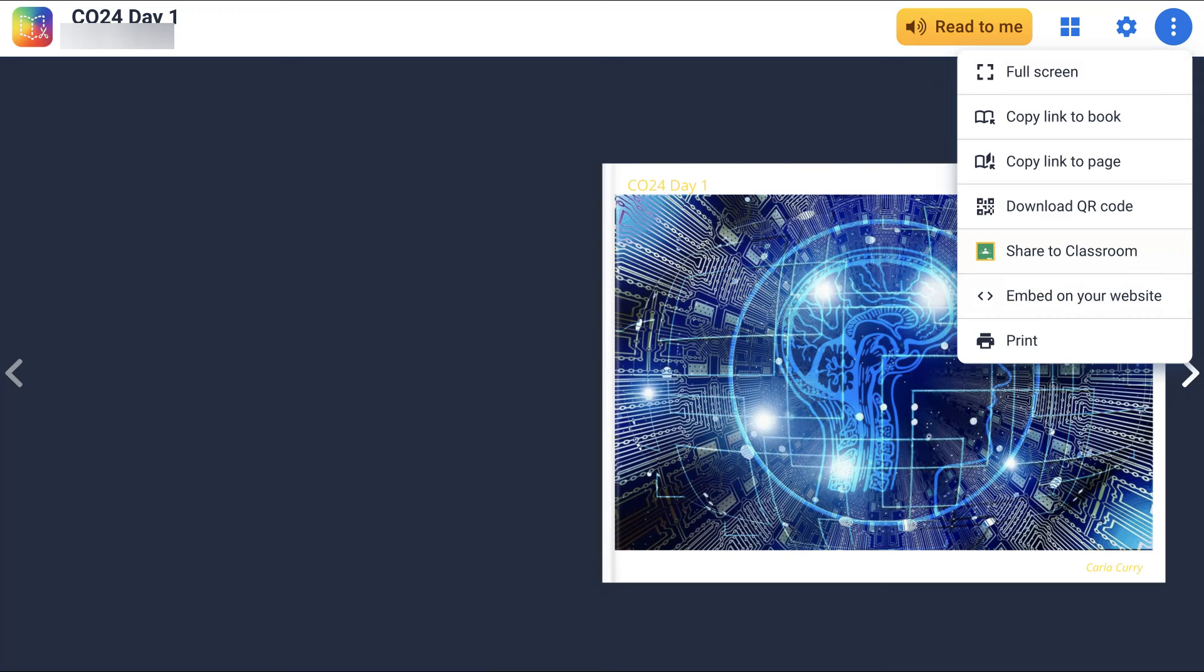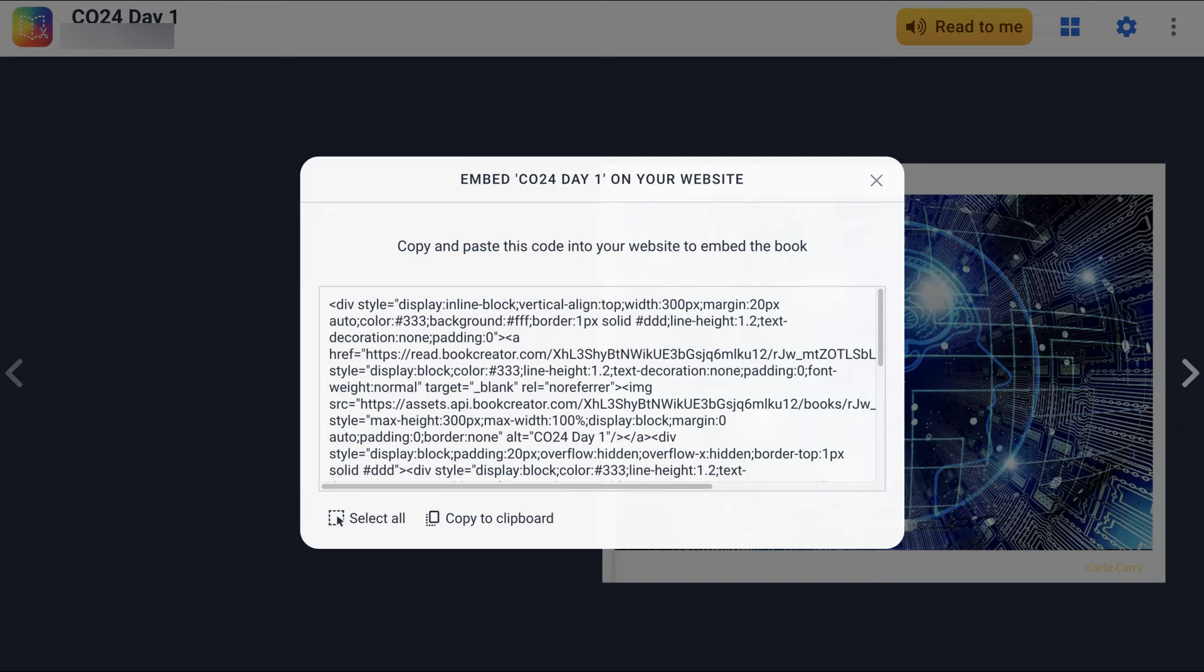You go to that, embed on your website. Over here. Okay, there we are. Notice the code for embed. That's important. Click on that.